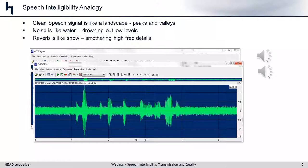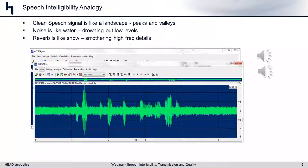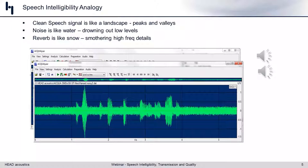Now if we start to add noise to a speech signal, imagine those little lakes and rivers starting to overflow and drown out some of the very low levels. What you might not be able to hear are some of the finer details at very low levels in that utterance. You can still detect the higher amplitude peaks — the mountains of our landscape — but a lot of the low-level content has been submerged and muddied. That is the equivalent of noise to intelligibility.